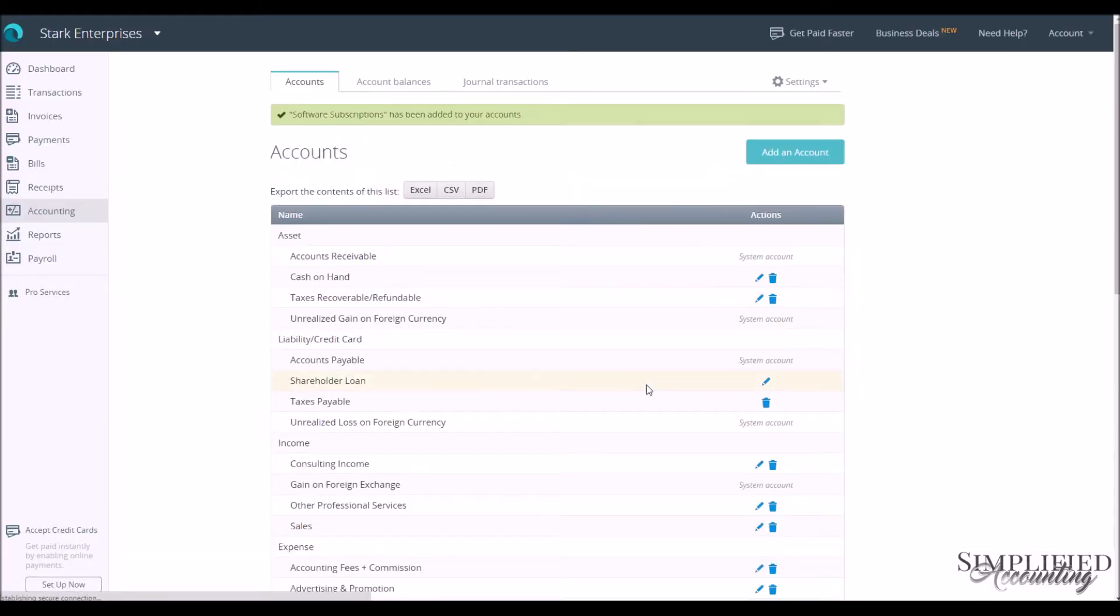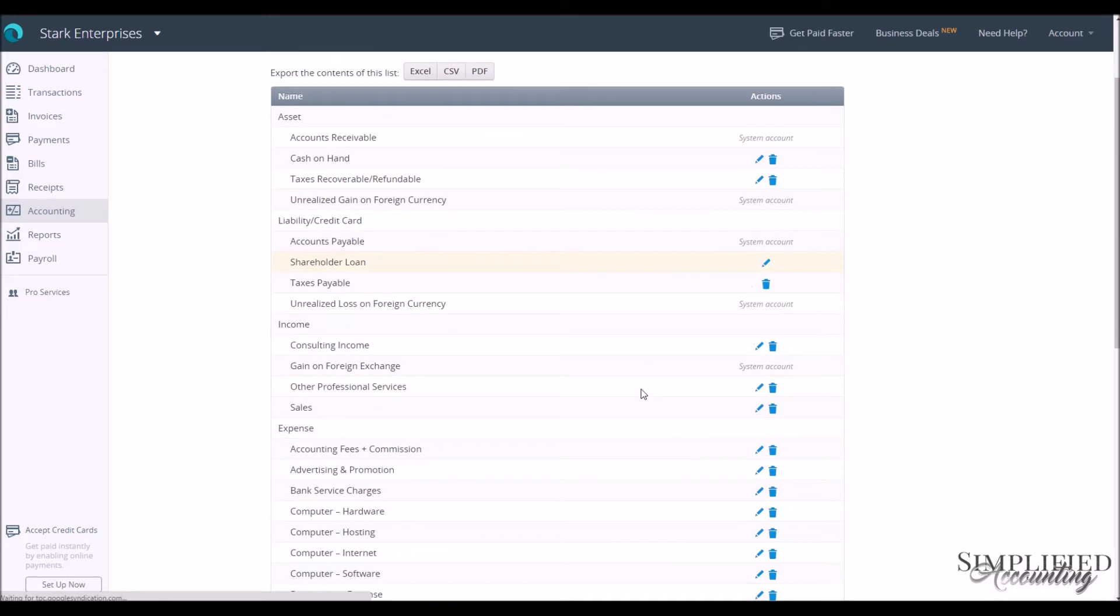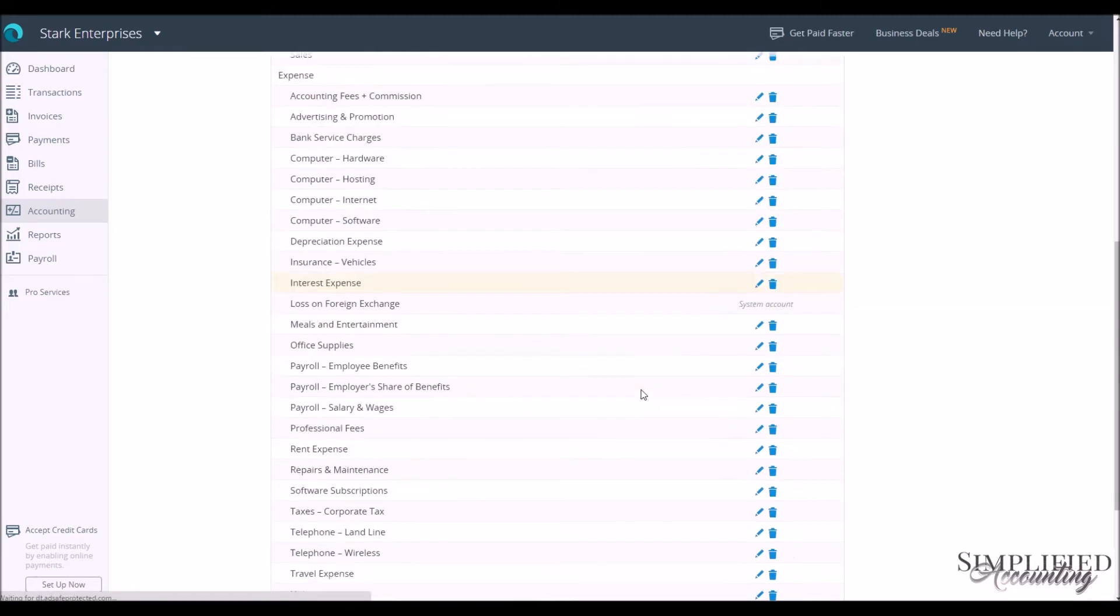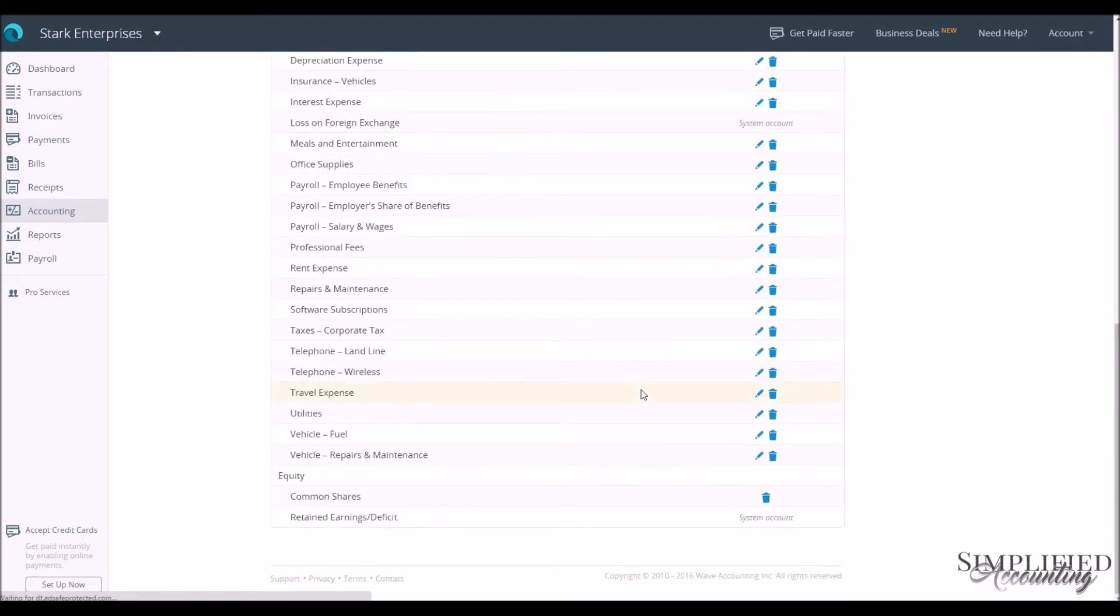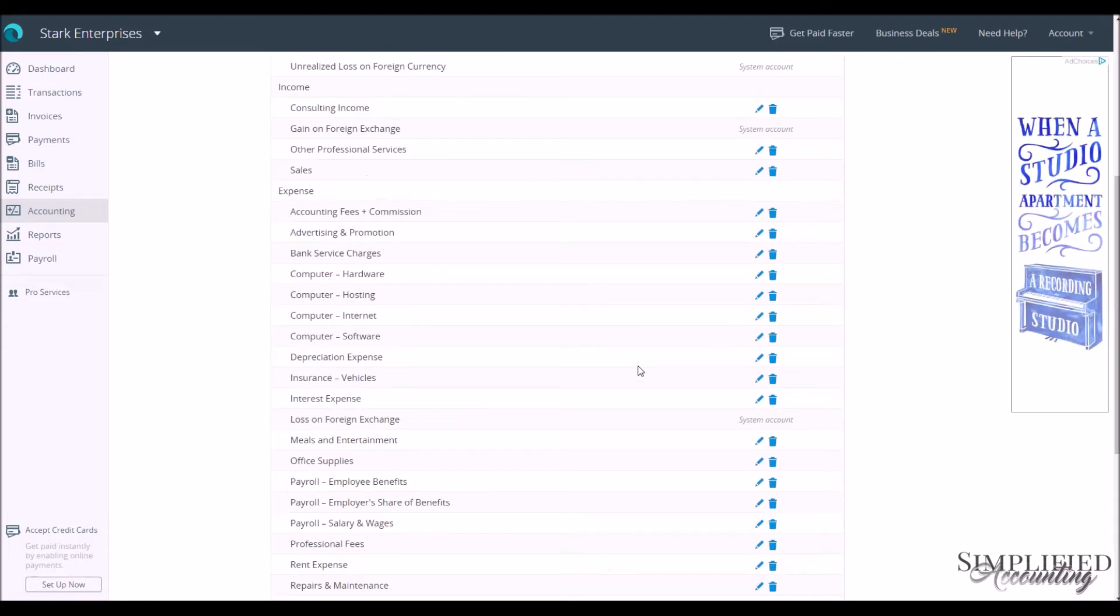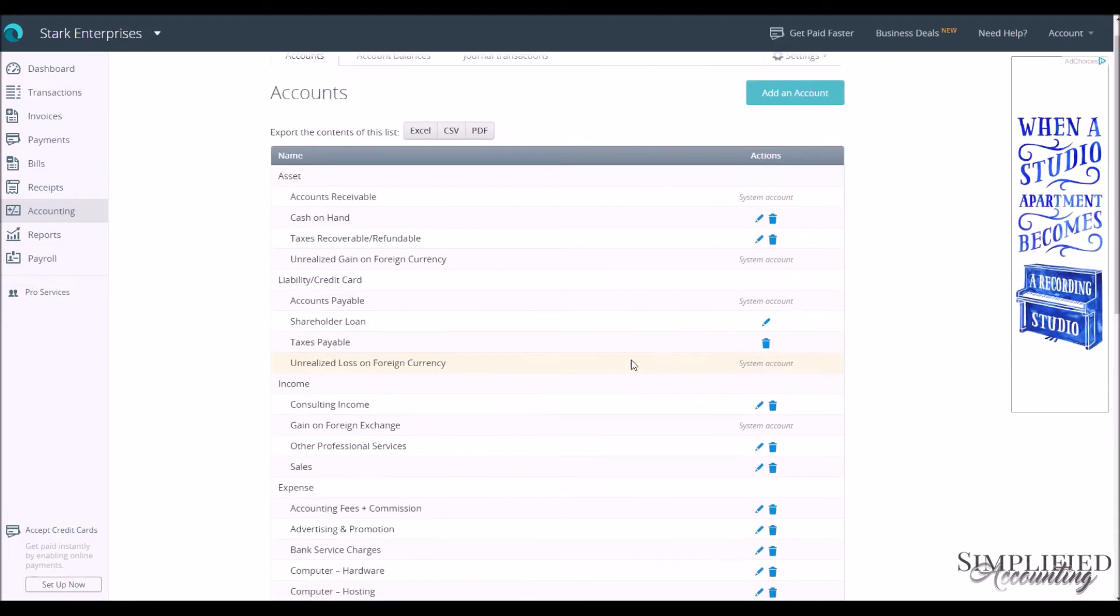So we see that account has been added to our Chart of Accounts, Software Subscriptions. That's all you need to do to change your account, your Chart of Accounts.